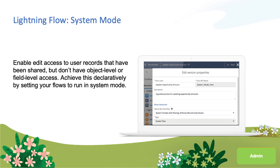This feature goes hand in hand with another feature we delivered in the last release: granular restrictions of flow access via profiles and permission sets. In Winter 20 we gave you the ability to restrict who is allowed to run any specific flow based on their assigned profile and permission sets. Putting these two features together, you now have a ton more automation power available to you declaratively at your fingertips, and also the ability to finally control who you delegate this power to.